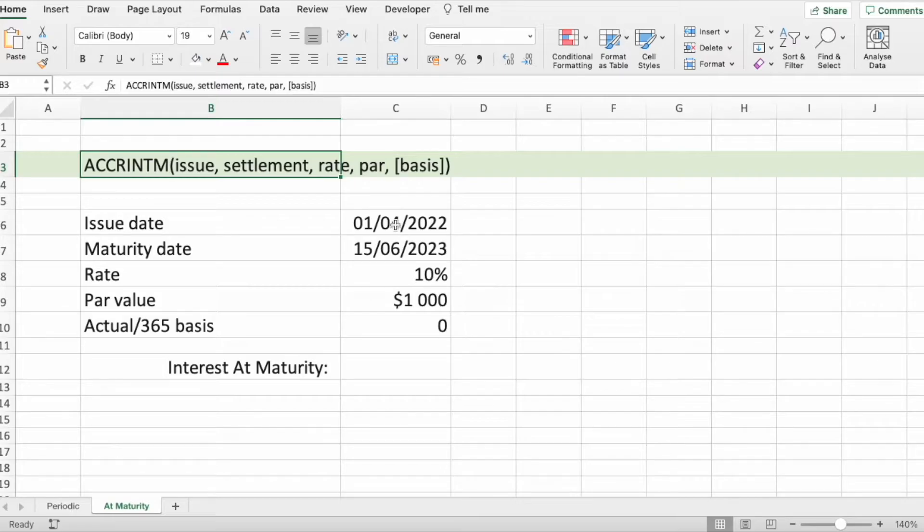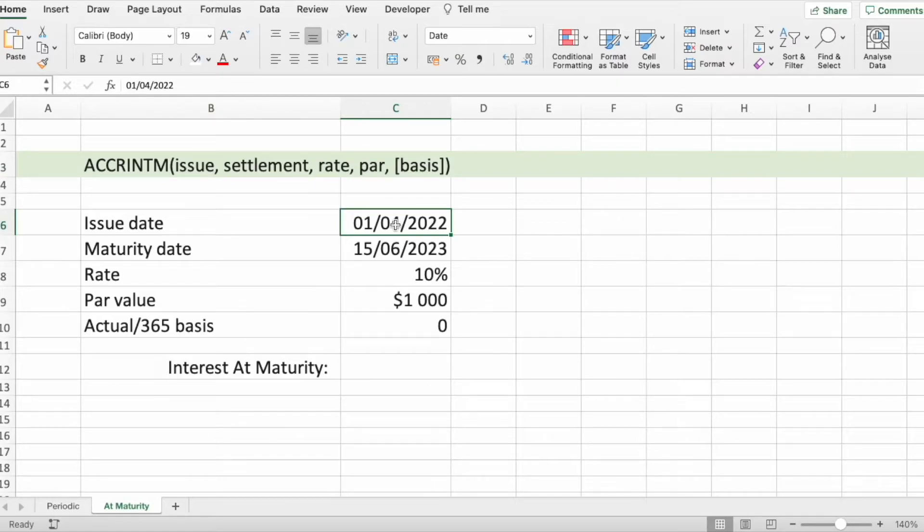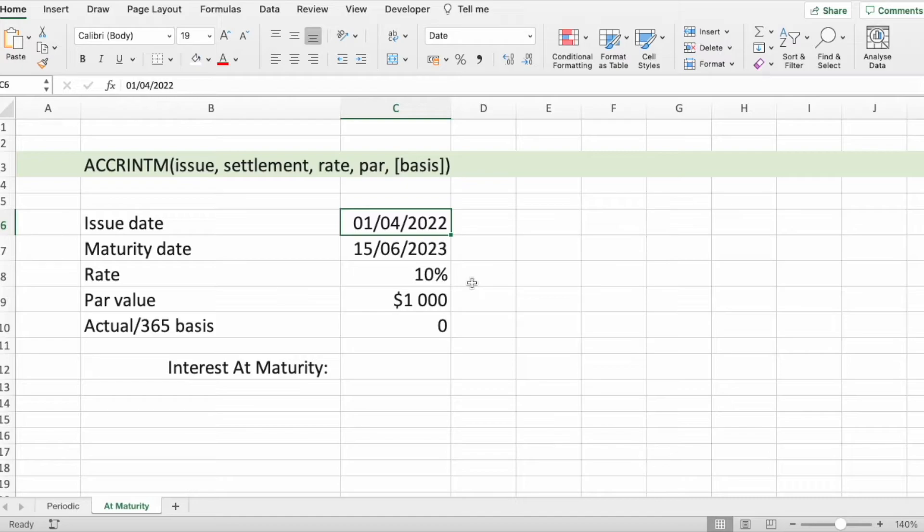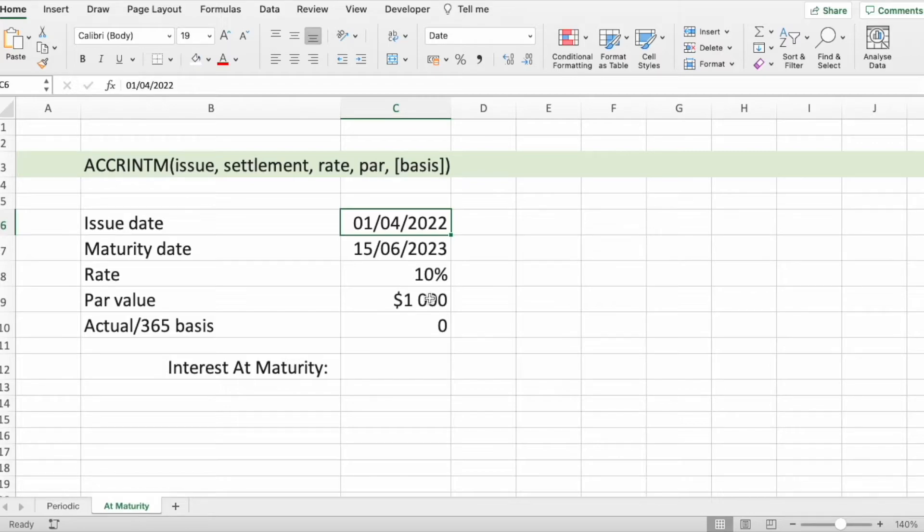The issue date is the issue date of securities. The settlement or maturity date is the securities maturity date. Then, rate is the securities annual interest rate. We have par value, which is how much money we put into investment. The default value is 1000.